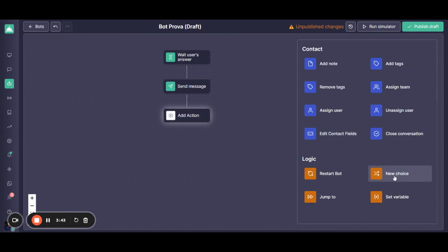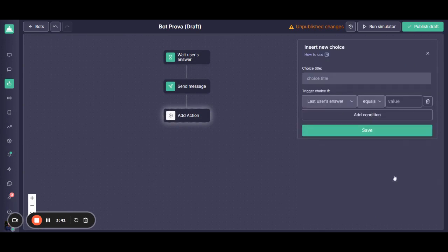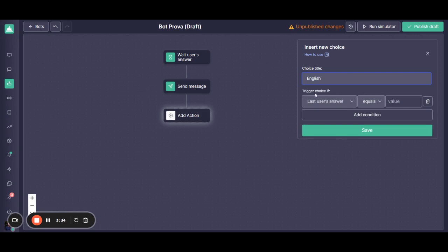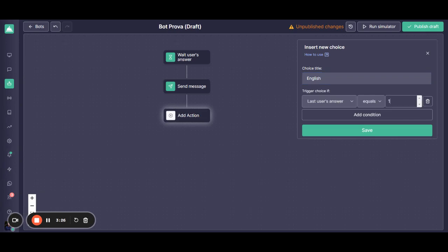Being English or being Spanish. So let's choose new choice. The title for internal purposes is going to be English. And here you're going to be triggering the choice. So if the customer's last answer is equal, let's say, to number 1, which represents English.